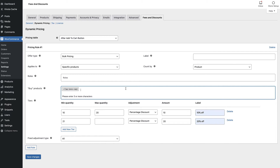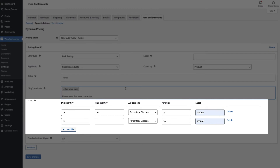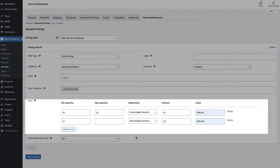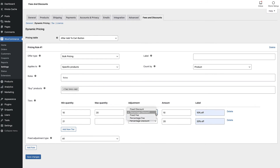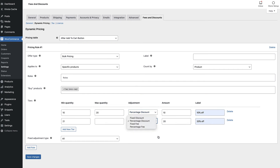Then we create our discount tiers. We'll enter a minimum quantity of 10 in the first tier with a maximum quantity of 20, then choose our adjustment type. This could be a discount or an extra fee, and it can be calculated as a percentage or a fixed amount. We'll choose percentage discount, then specify how much the discount is worth for this quantity. You can add a label to help the user understand the discount they're receiving. You can repeat these steps for as many tiers as you want. On the last tier you can leave the maximum quantity field empty, meaning there's no upper limit to the number of items that qualify for the discount.